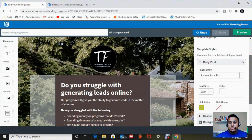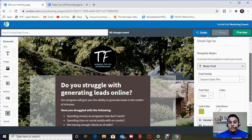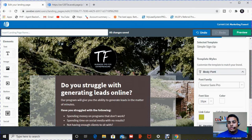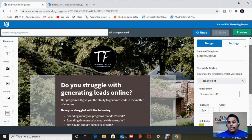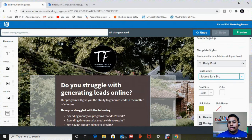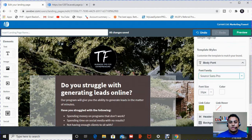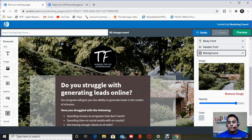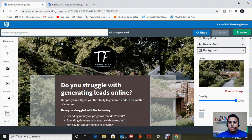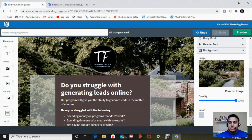And you have options. You can change the format of it. You can change the text. You can change all that. I'm not going to get into that. I'm just going to change the background photo. So once you hit background, you just remove this image.